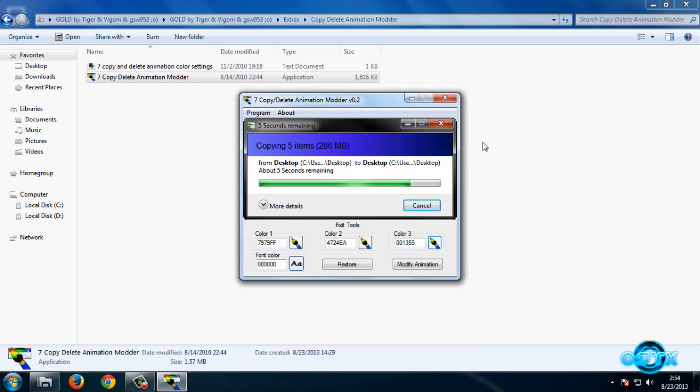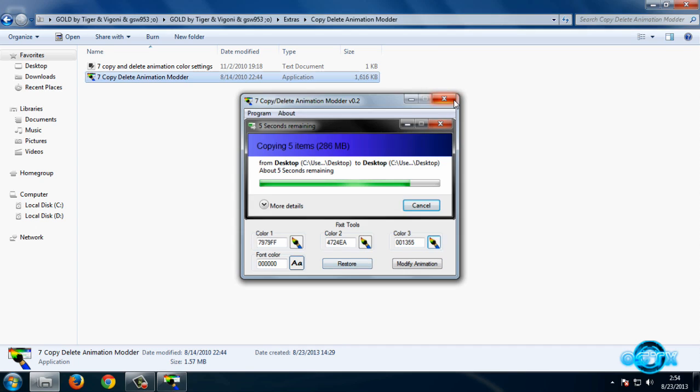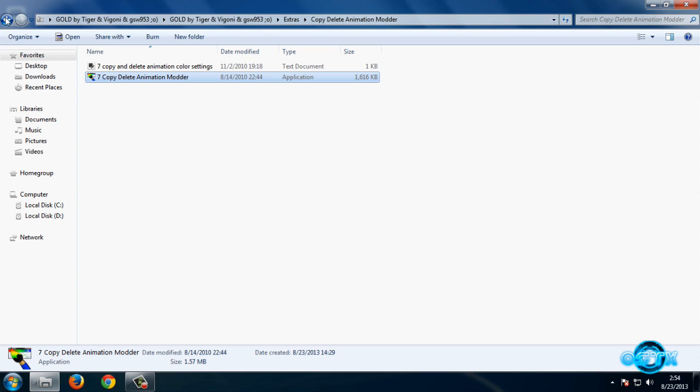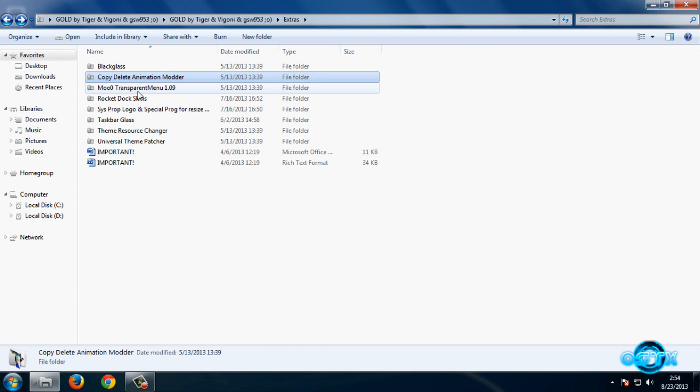And here we go. Now if you want to modify this, just click on Modify Animation and you are done. If you want to restore, click on Restore. Go back, we have Transparent Menu, but I will skip this.